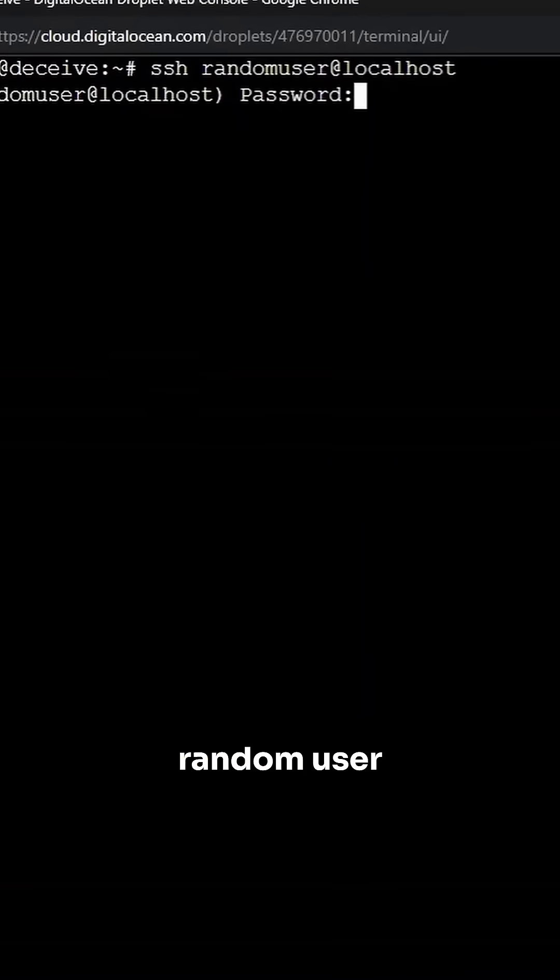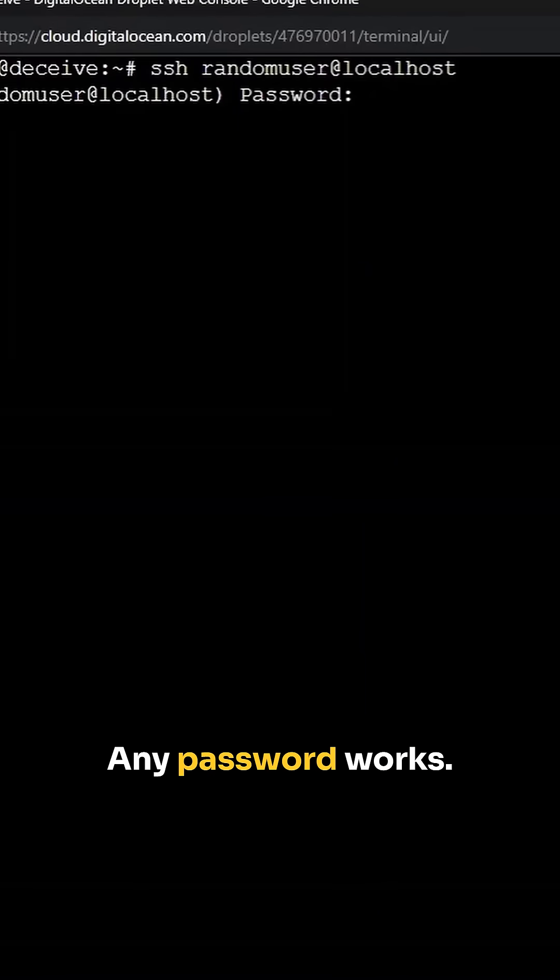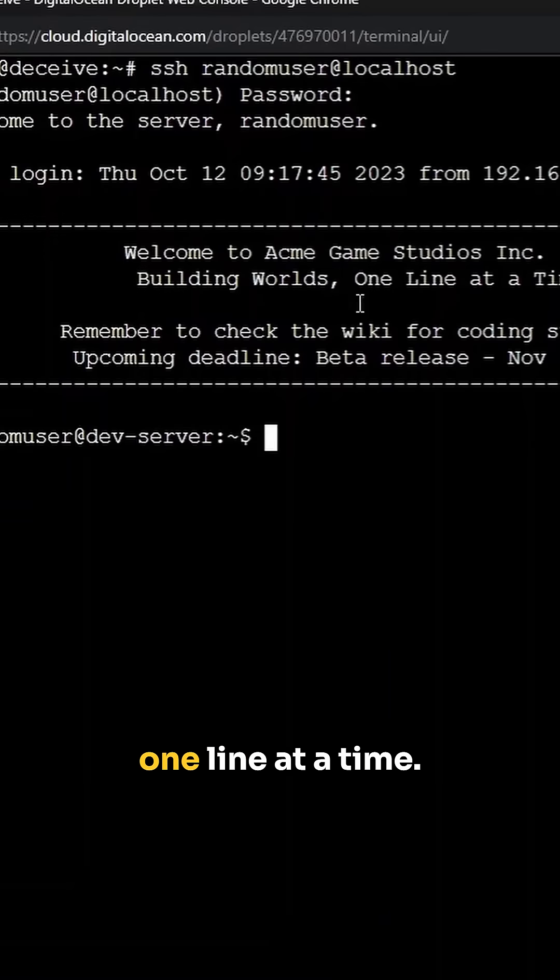Okay, so let me secure shell as random user at localhost. Remember, any username works. Any password works. Check it out. Welcome to Acme Game Studios Incorporated, building worlds one line at a time.